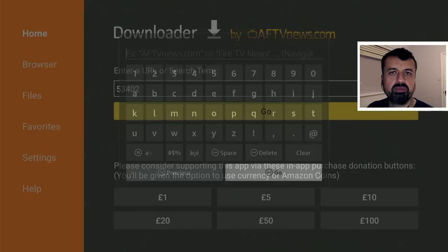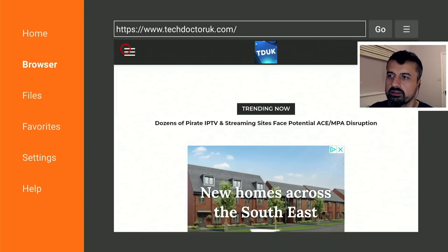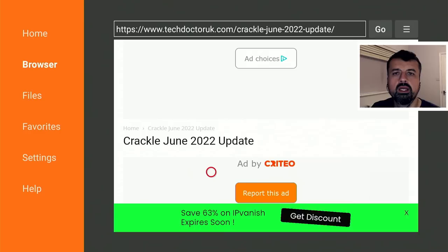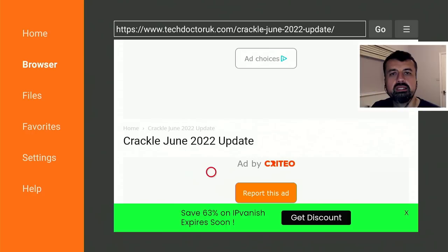Type that in, click on Go, or you can just press the play button on your remote. When you get to my site, head over to the hamburger menu — the one with the three lines — click on that, click on Tutorials, and the latest tutorial in the list will be how to get the latest version of Crackle. Let's open that up — here we are, we can see this is Crackle with the latest June 2022 update.